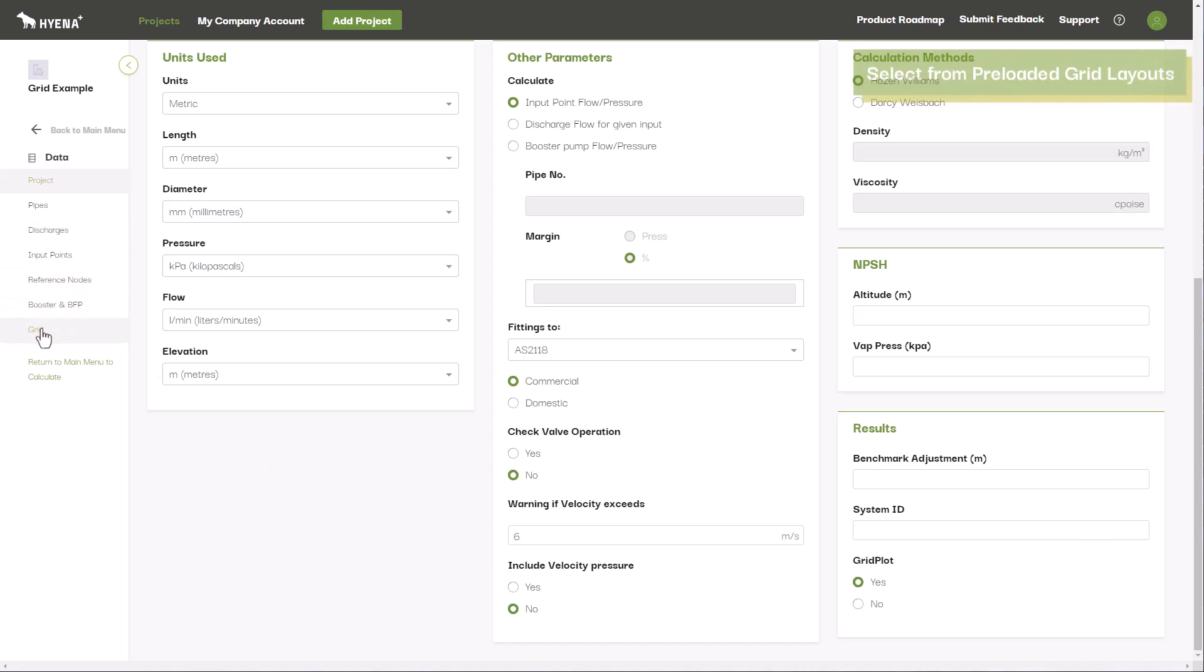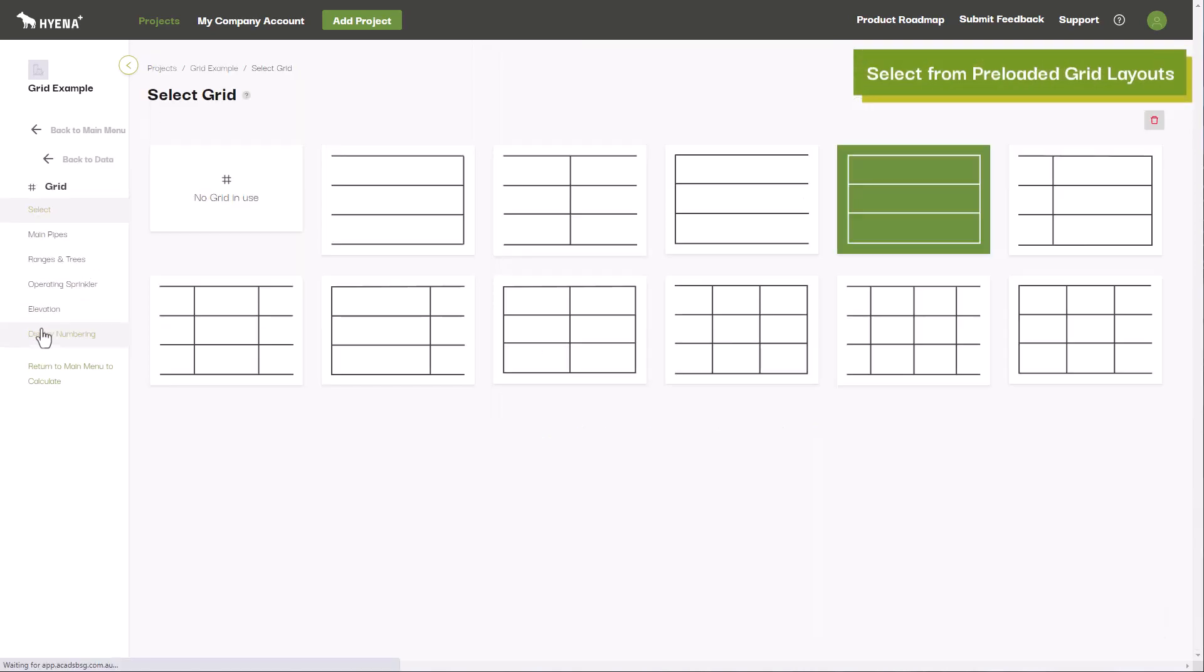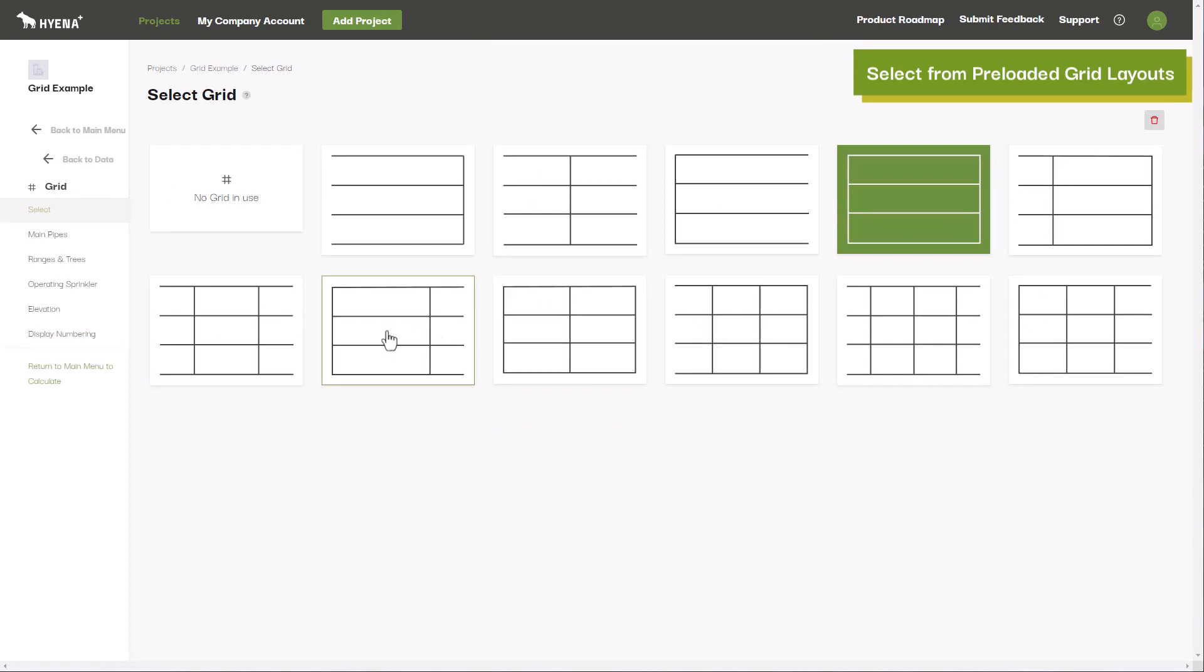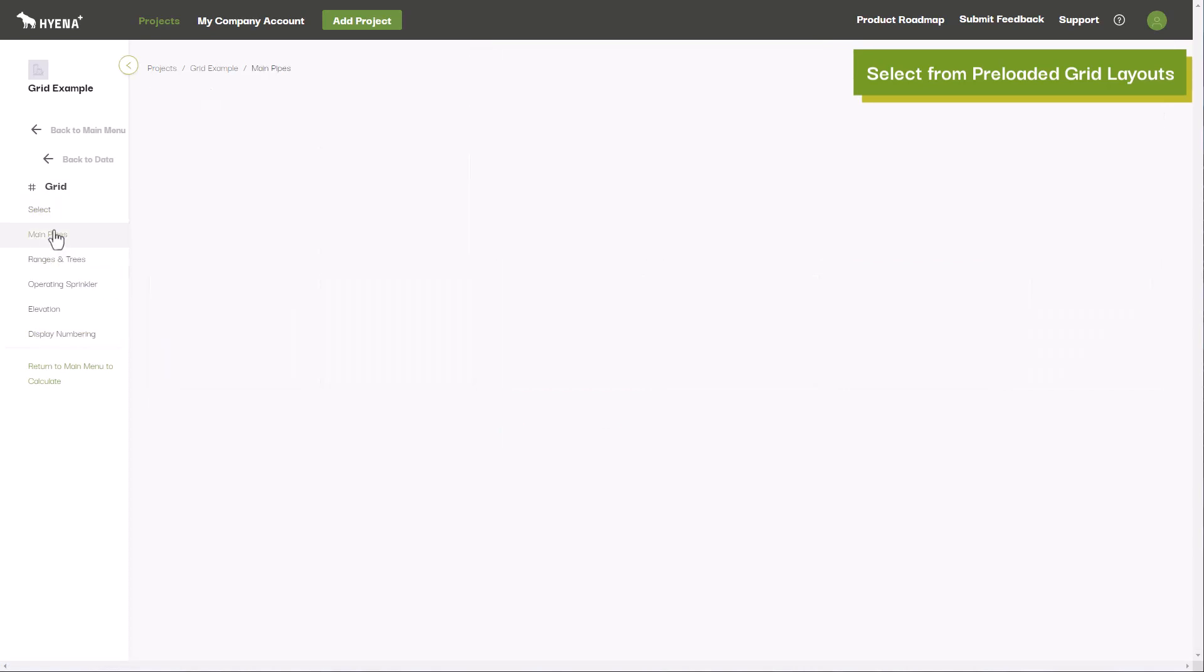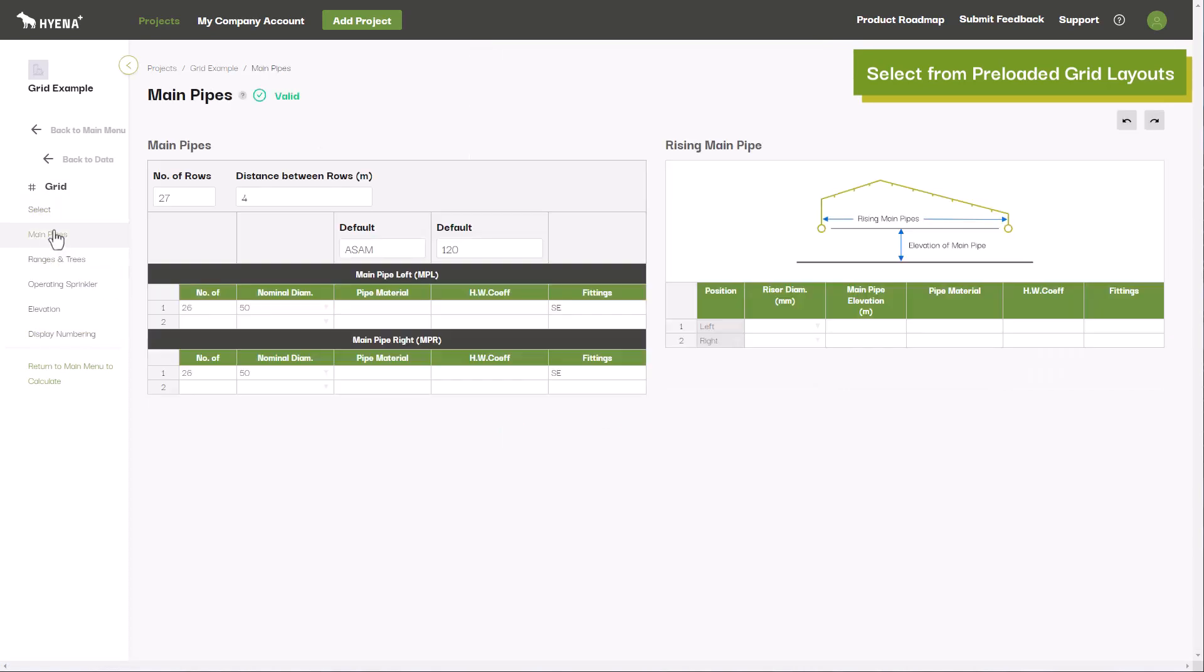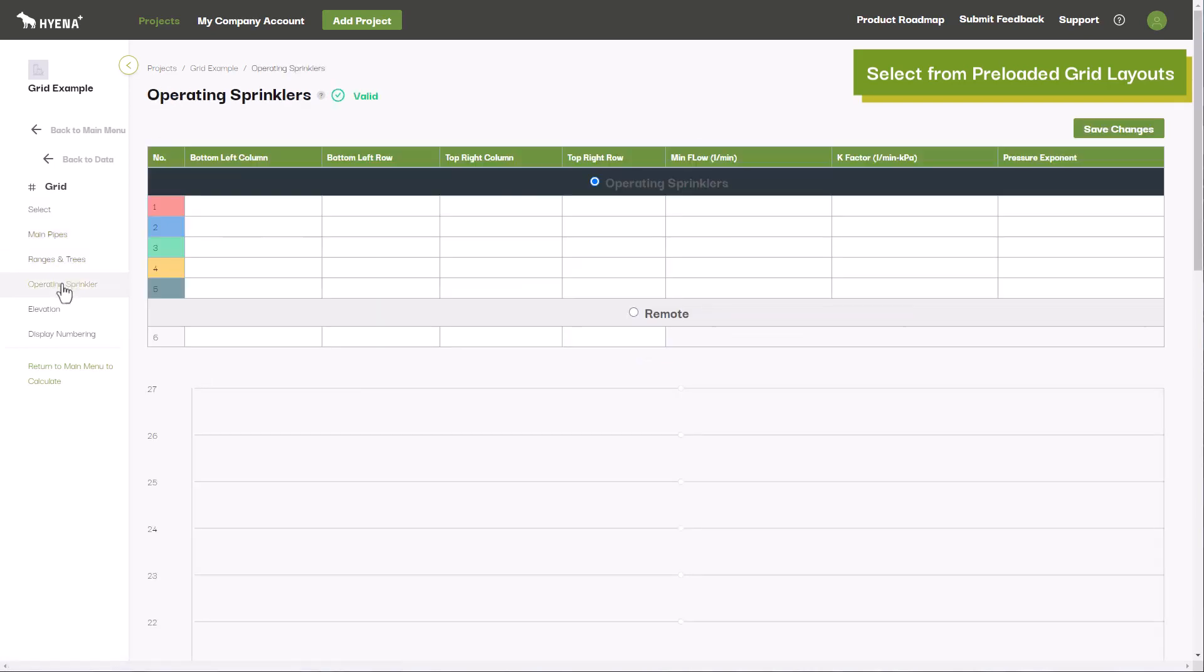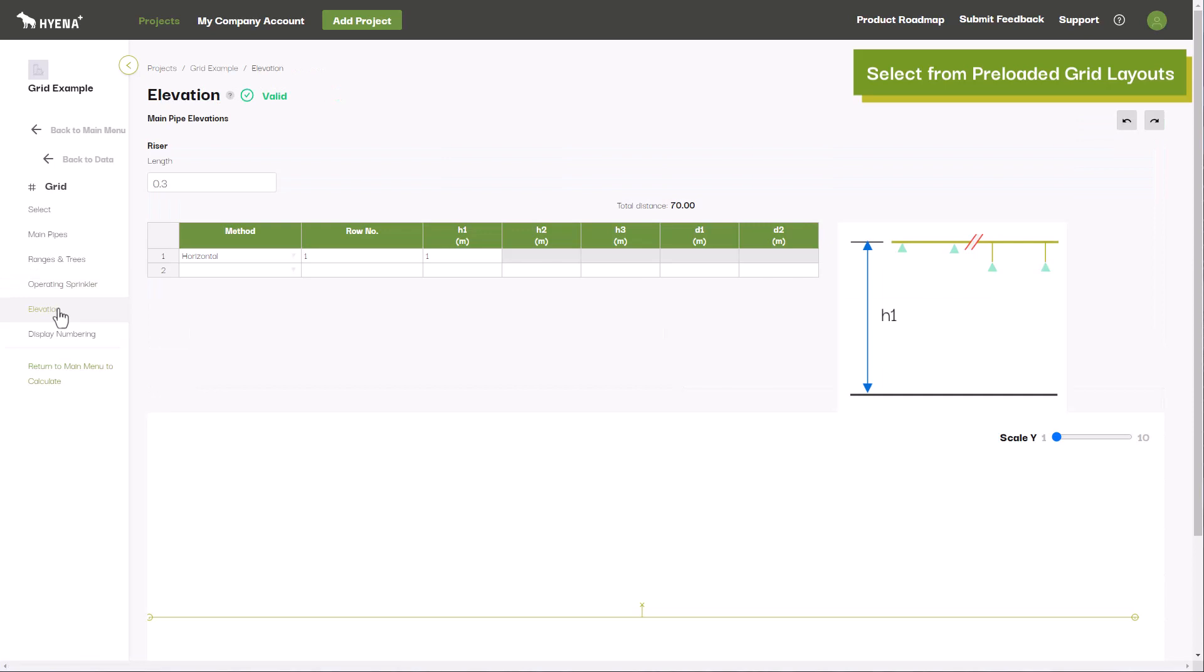For sprinkler systems, rather than entering in each pipe one by one, Hyena Plus has a number of pre-configured grid layouts that you can choose from. These include options for closed grids, trees, and branches in either direction with one, two, or three mains pipes connecting the ranges.